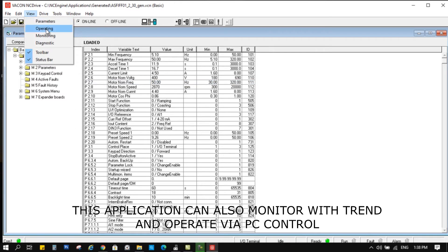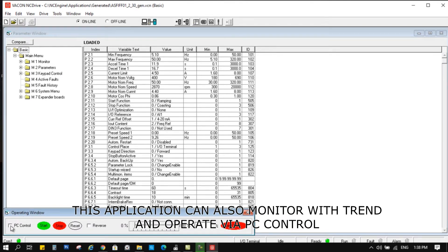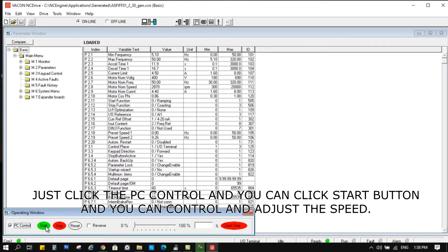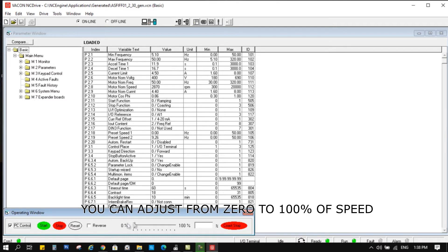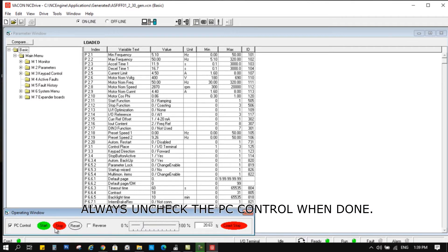This application can also monitor with a trend graph and operate via PC control. Just click PC Control, then click the Start button to control and adjust speed. You can adjust from 0 to 100% of speed. Always uncheck PC Control when done.